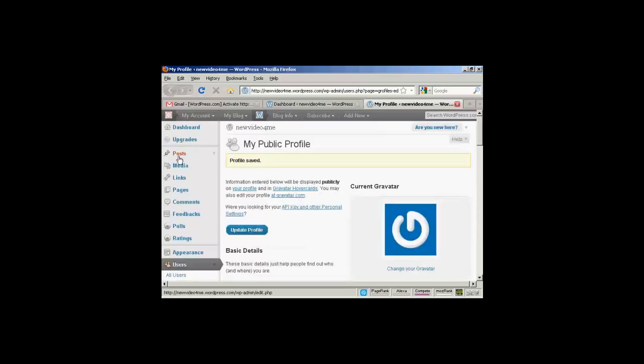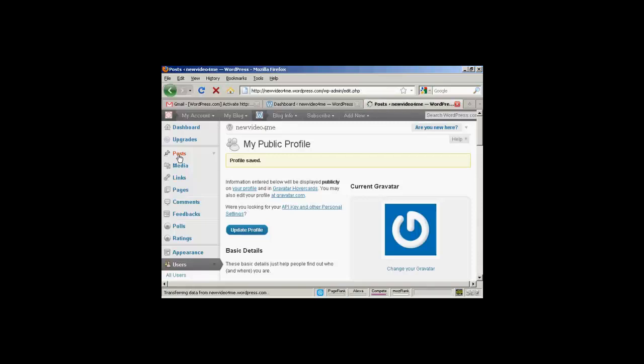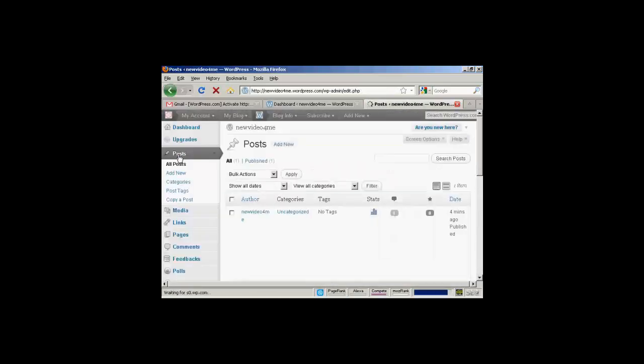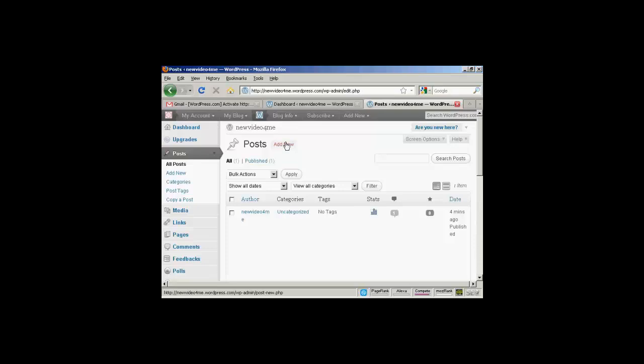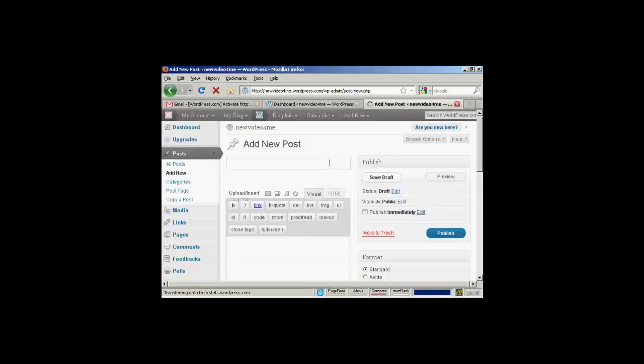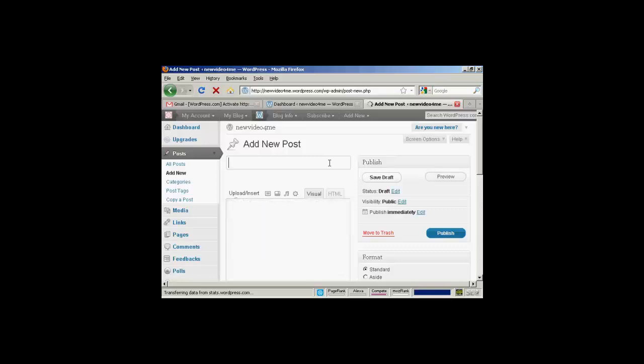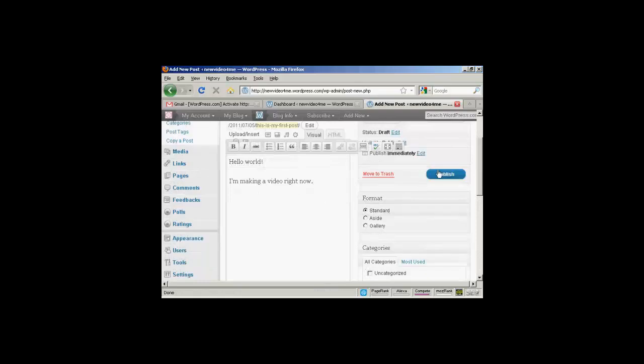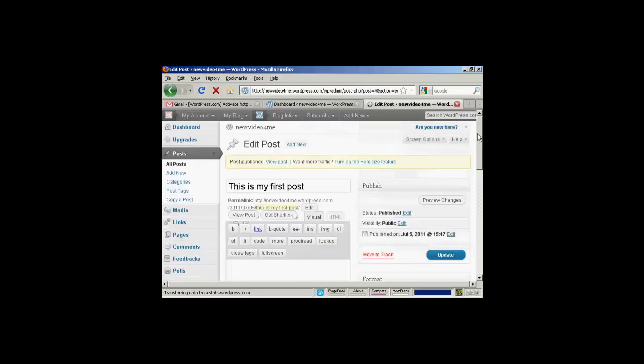And then we can put a post into the blog. Click on posts. And click on add new. I'll just type in my first post. There we go. And I can then publish that. And there we go. That's online.